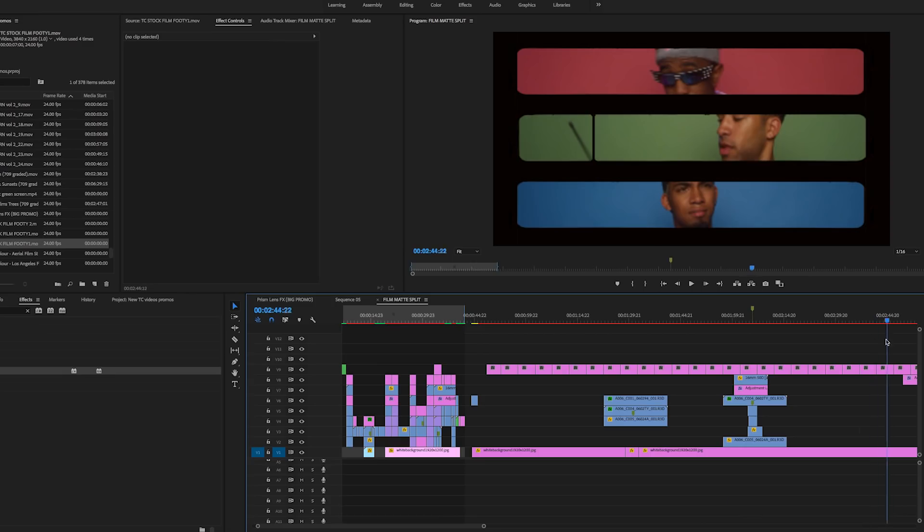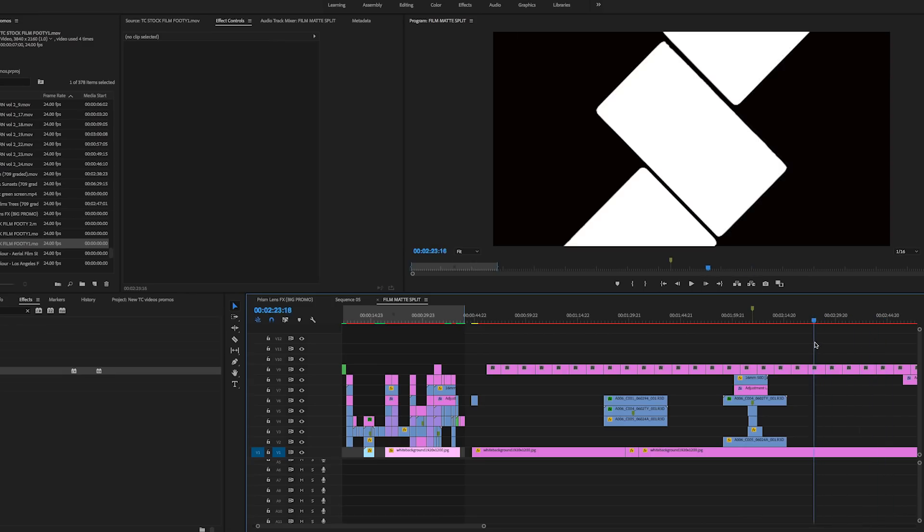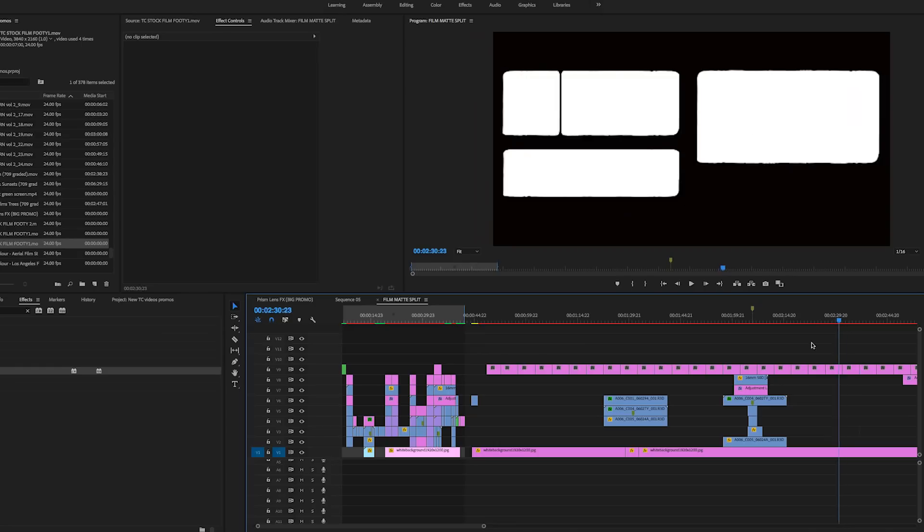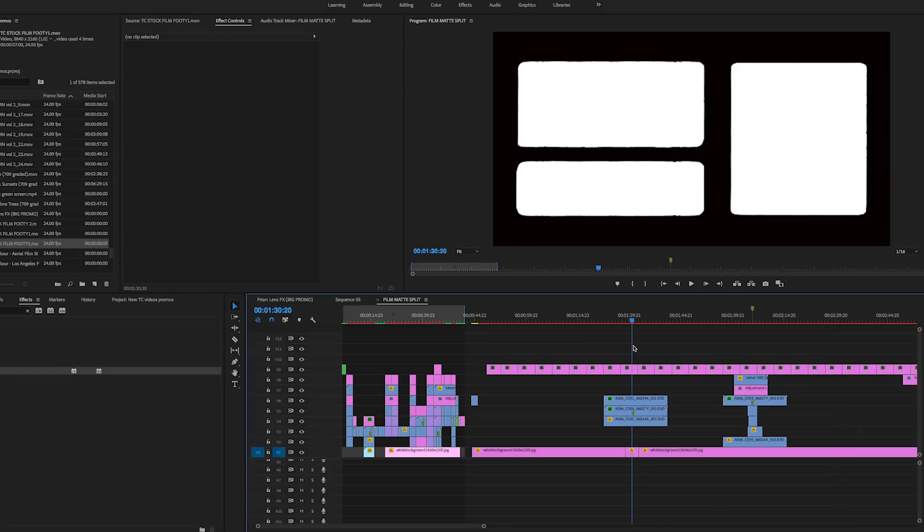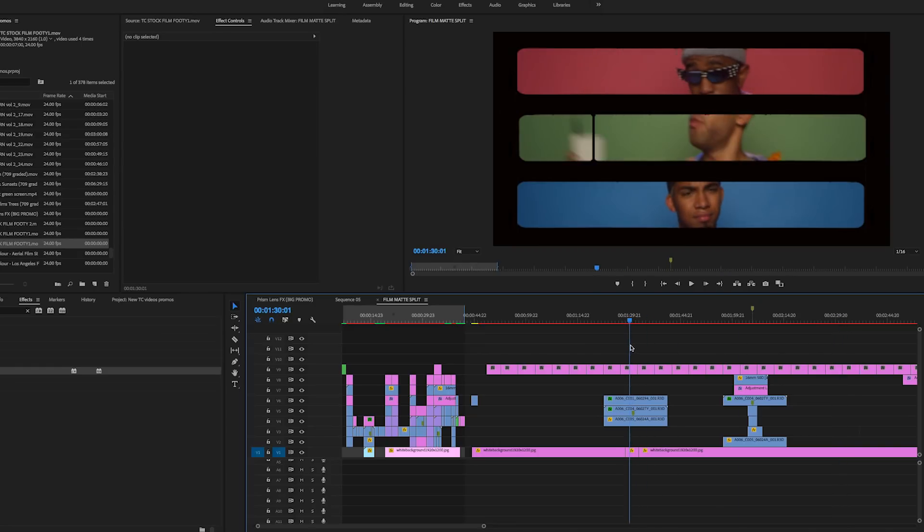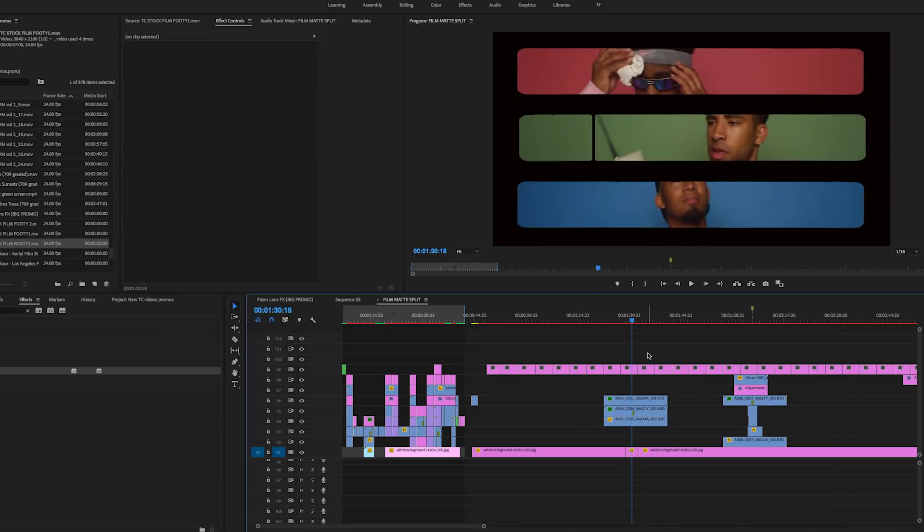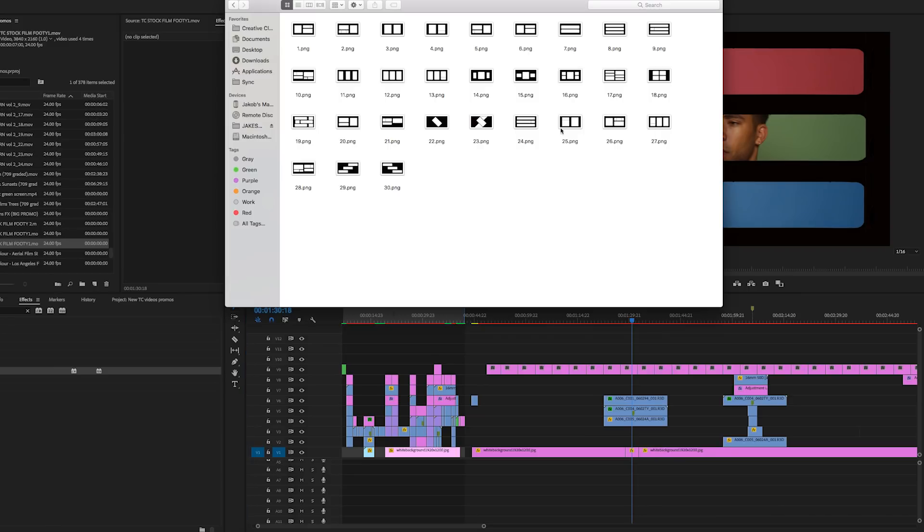We've created a ton of different options for you to play with and use in your edits. You simply just drag it in, drag the PNG in. They're 8K so you can size them up, very high resolution.